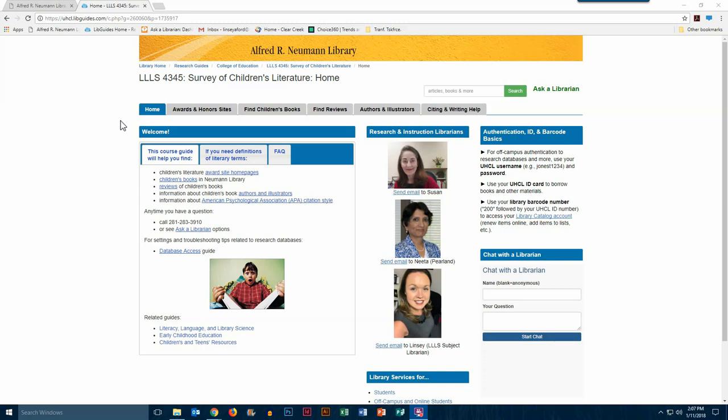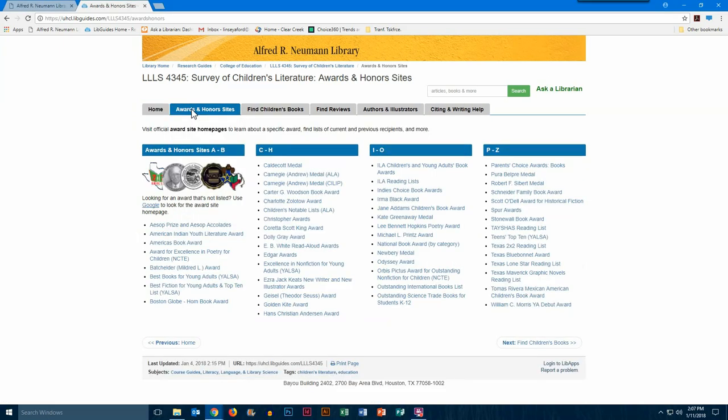Now we're going to look at the Awards and Honor Sites tab of the guide. If you click on that tab, you will see a list of all of the Awards and Honor Sites homepages.